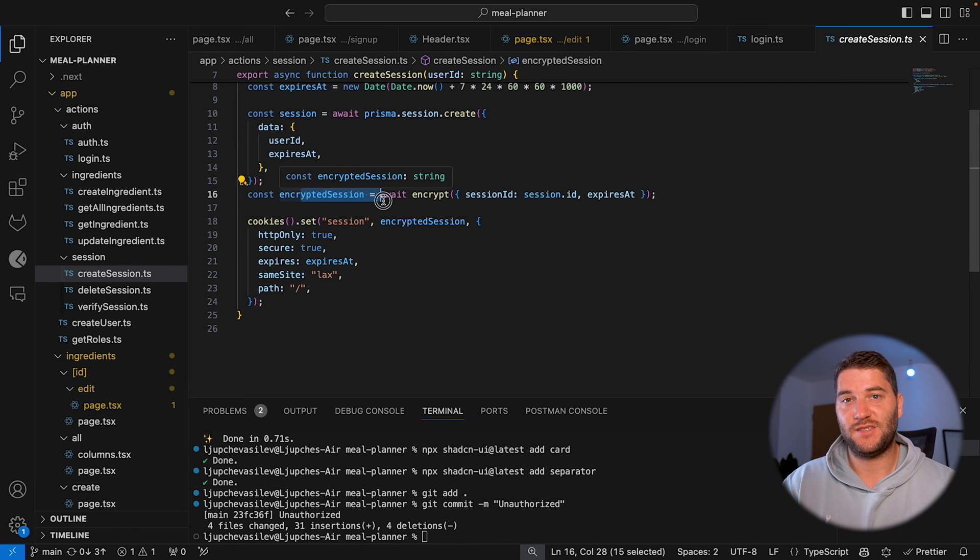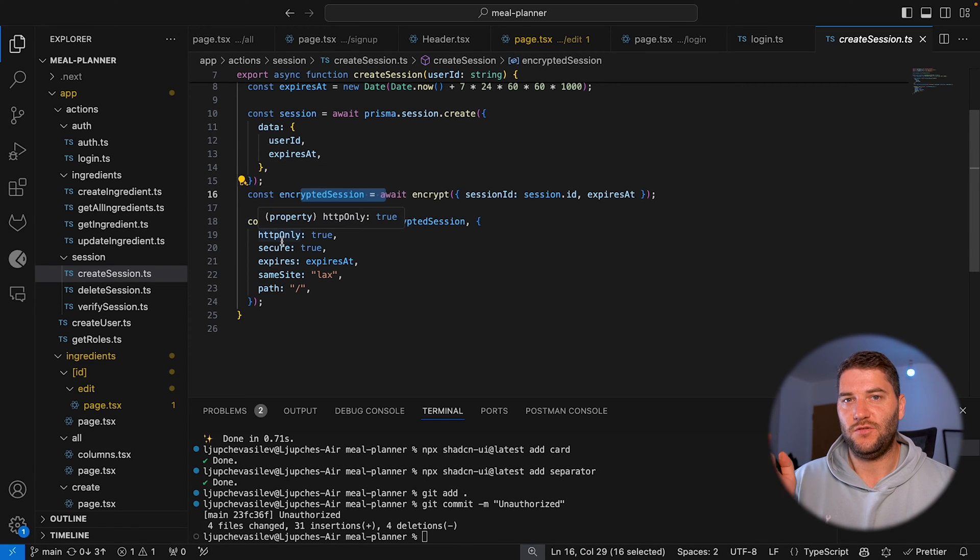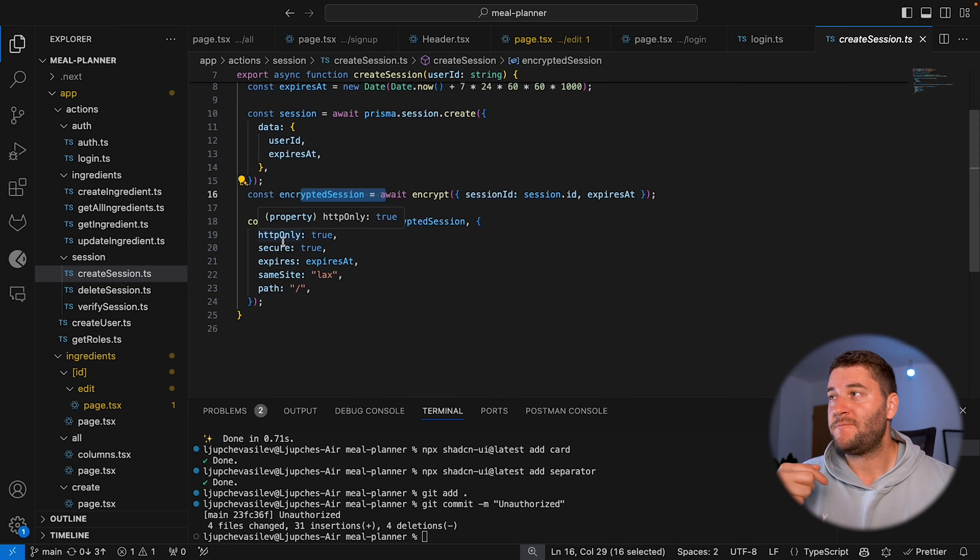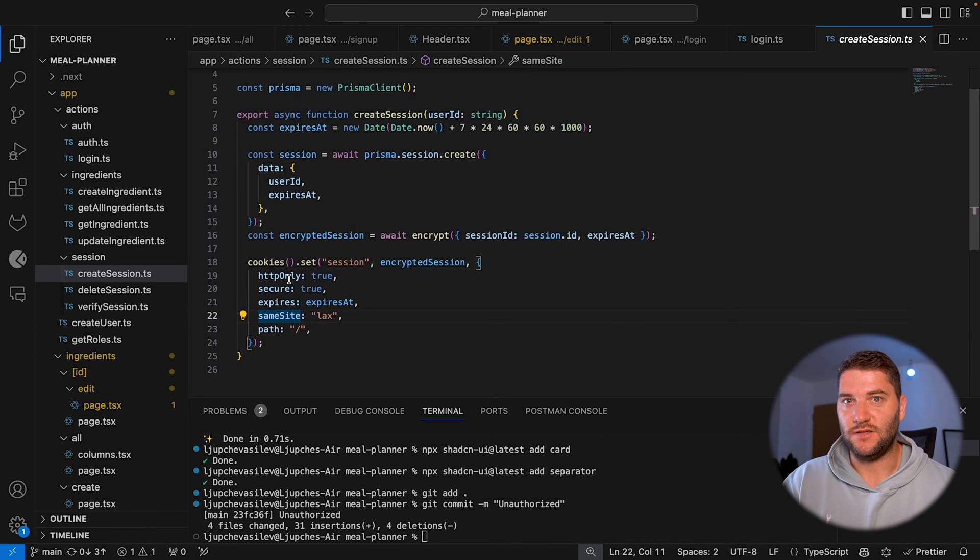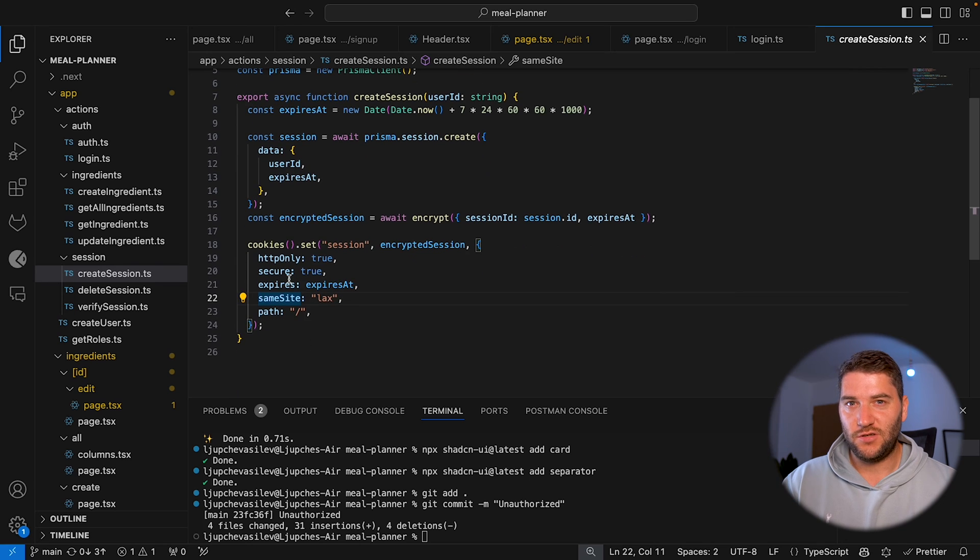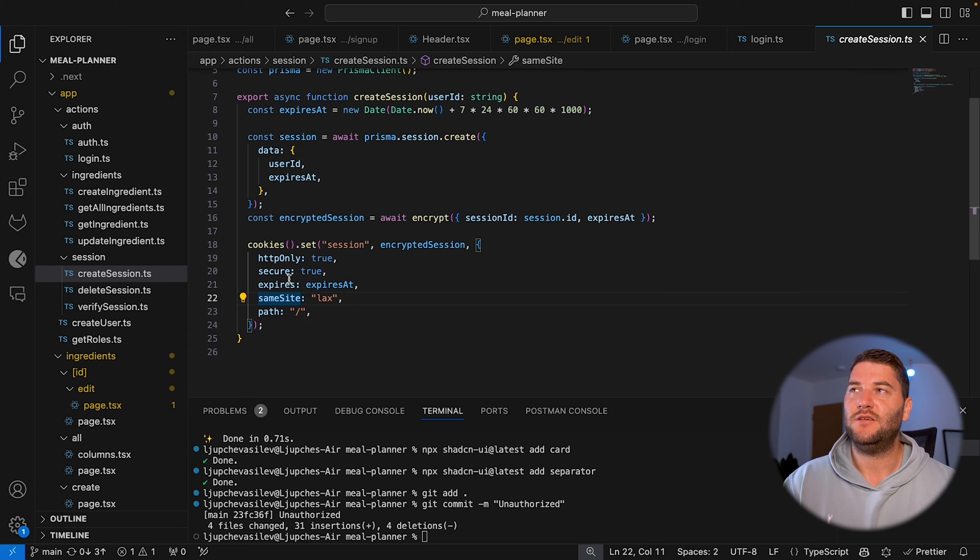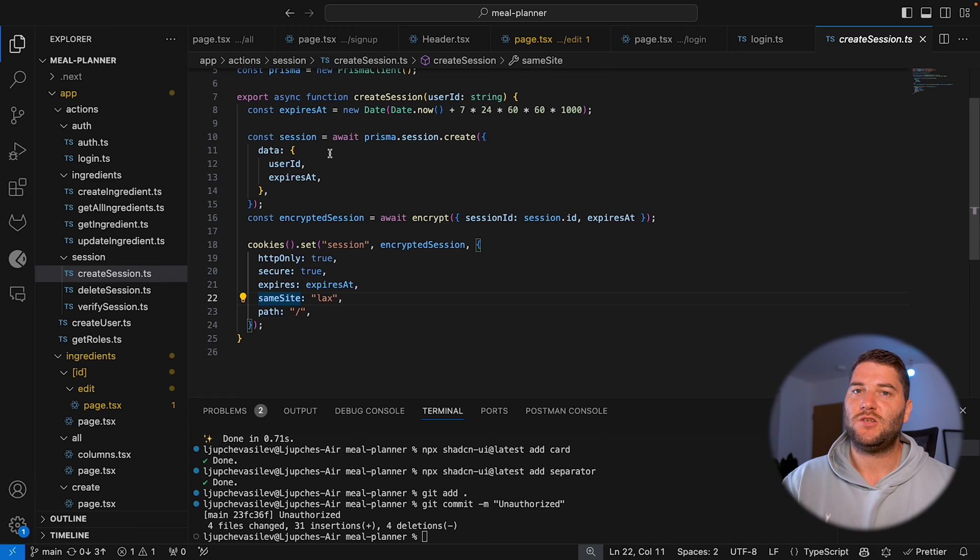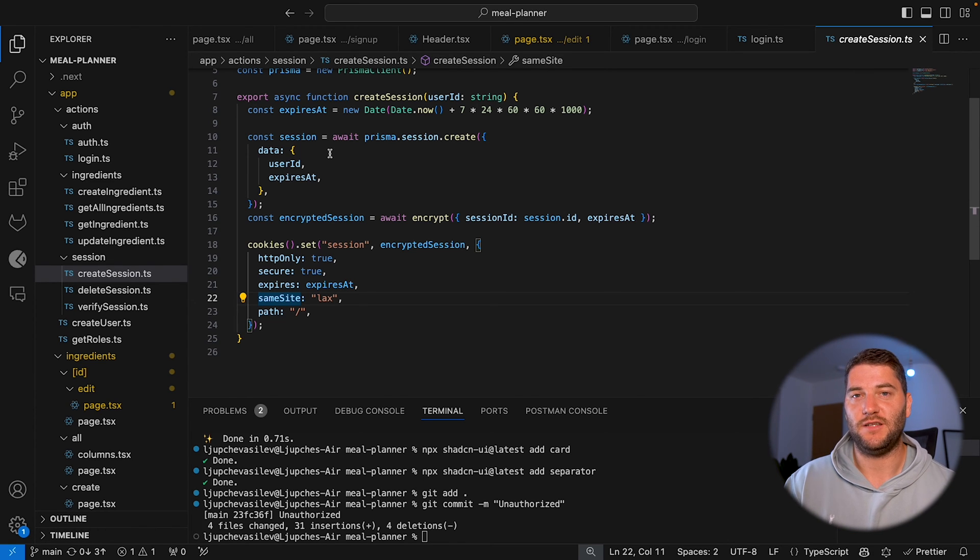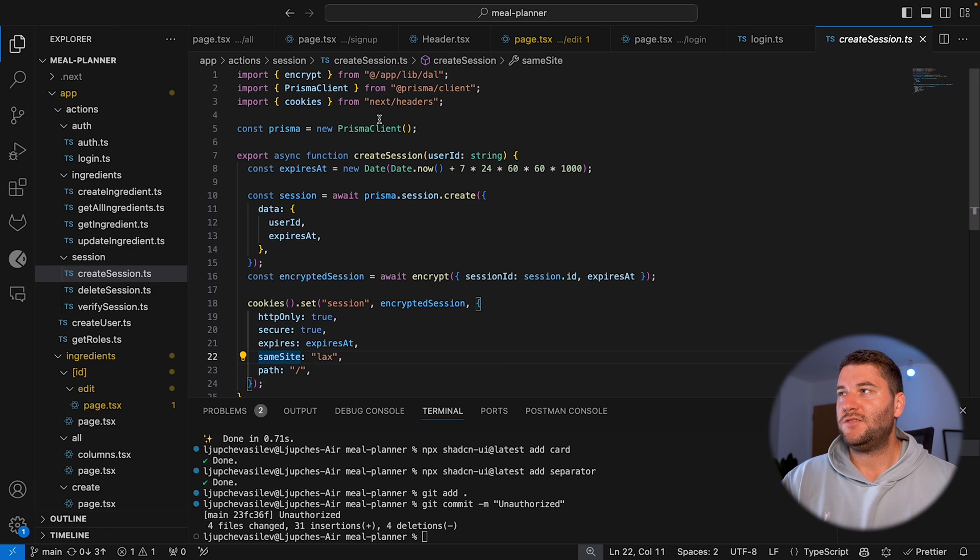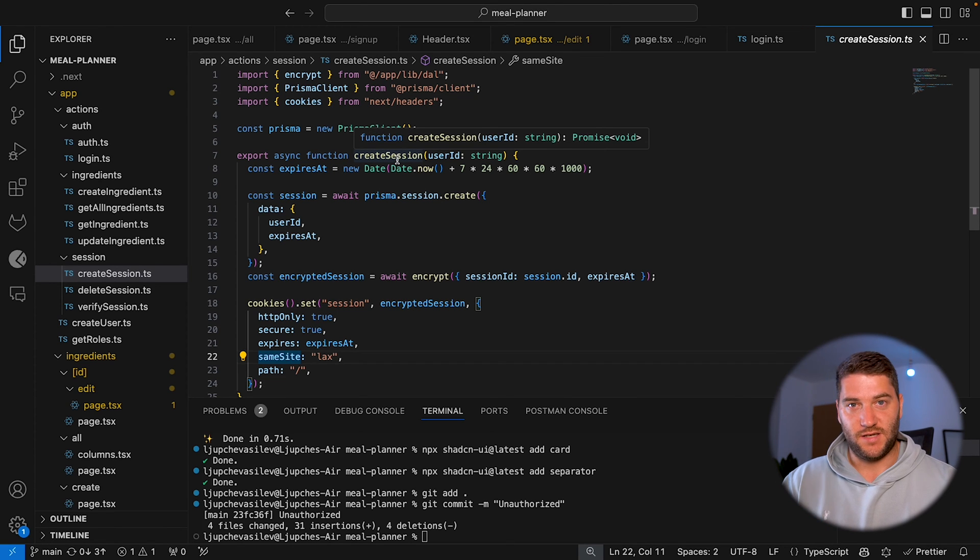Then it's going to encrypt the session and add it as a cookie to the user's browser. So this way, whenever the user tries to log in, I'm going to check the cookie first and verify the session and get the same session from the database to make sure that the user actually exists and the session is valid.